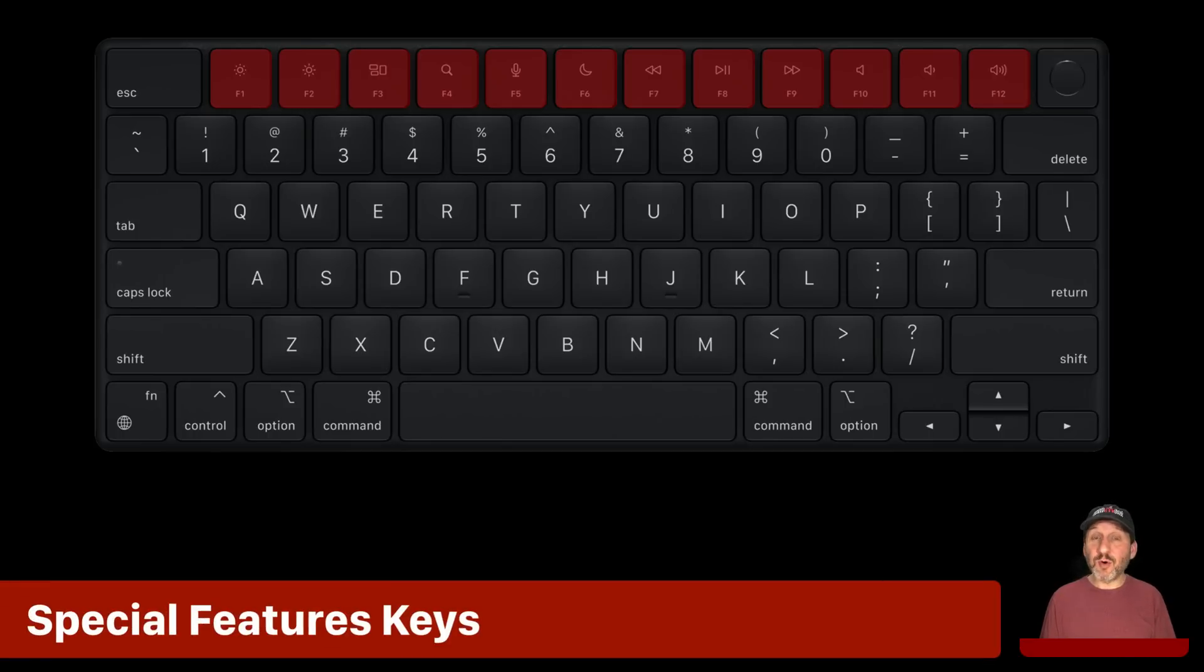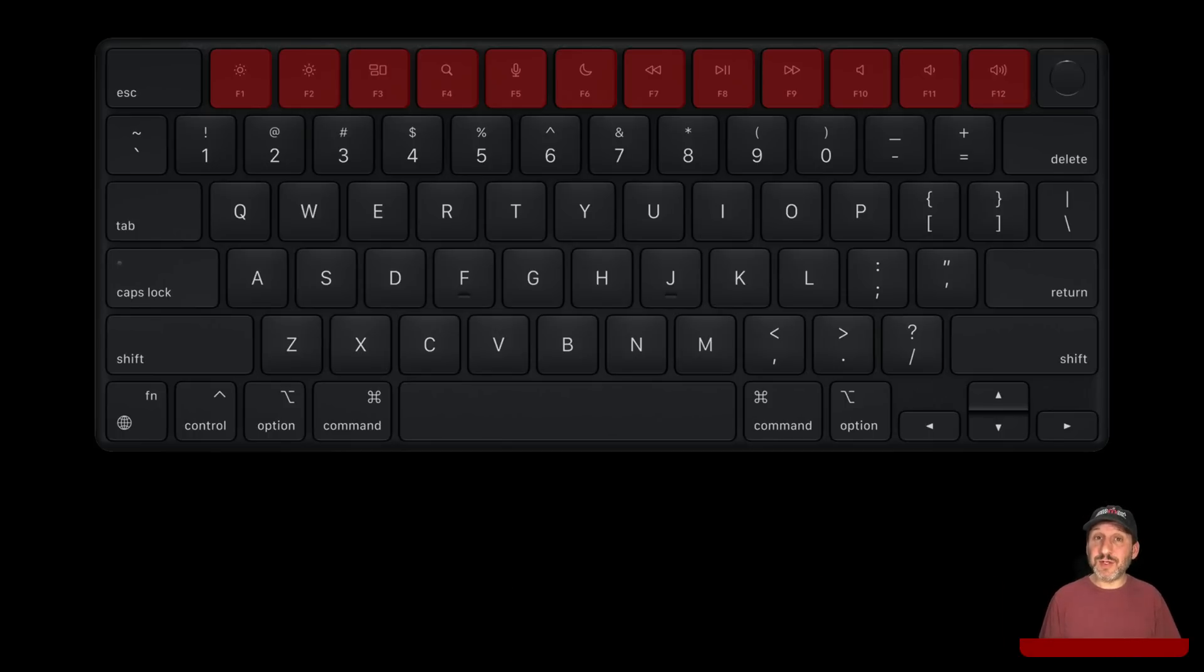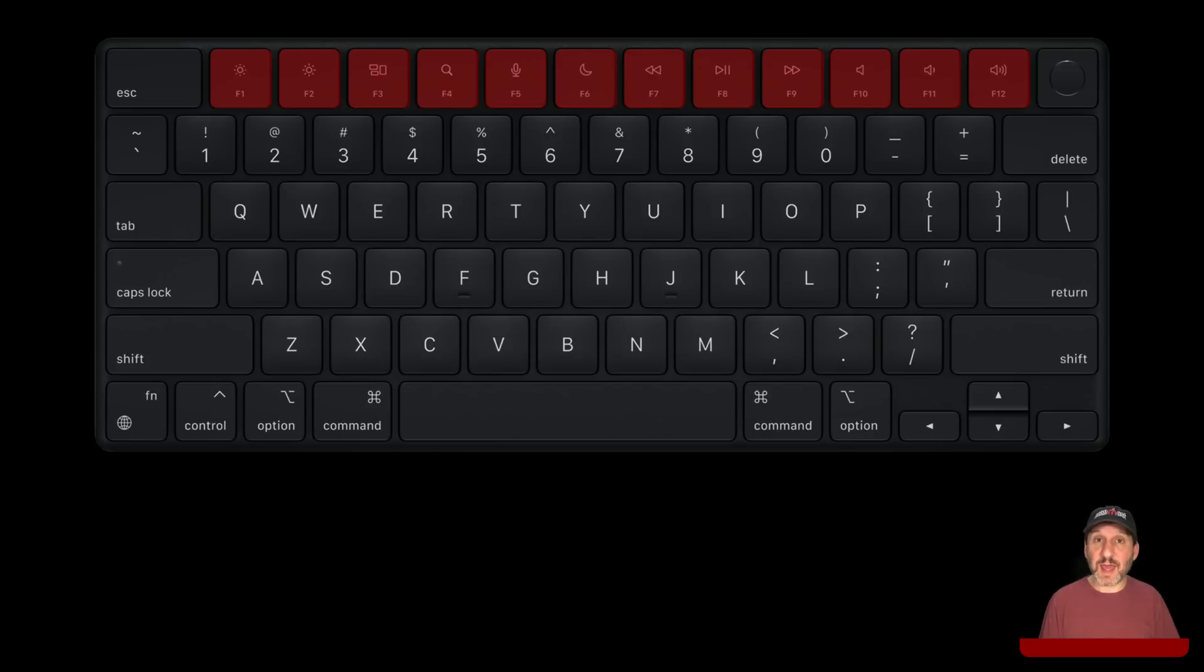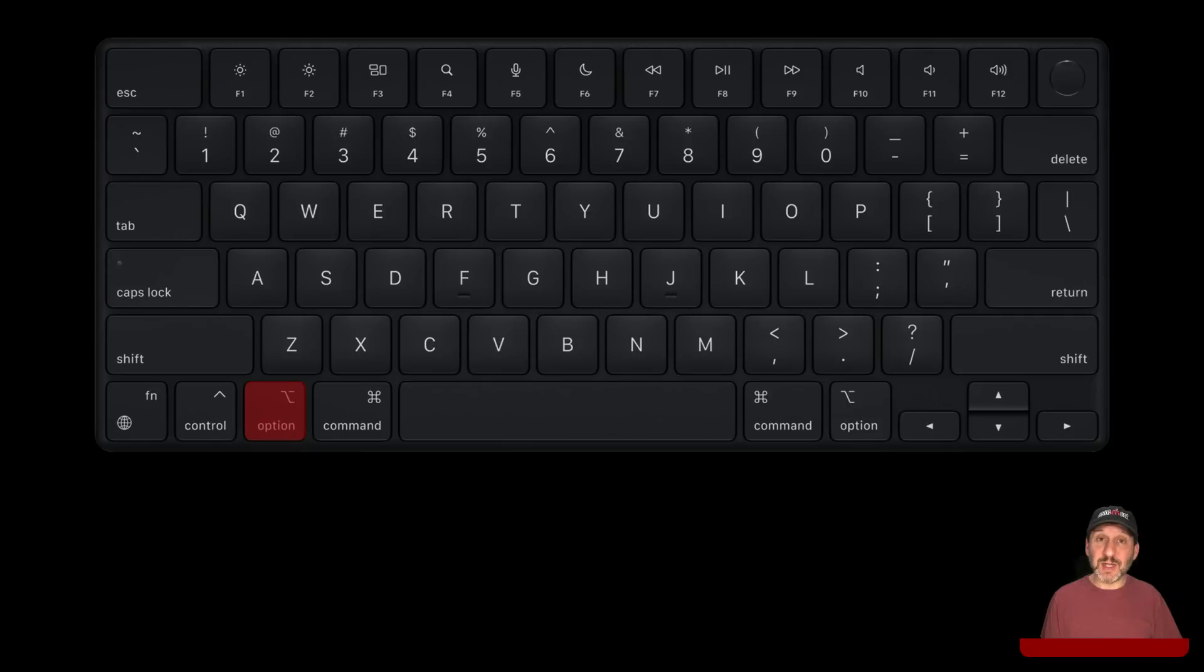Now along the top of your Mac keyboard you may see a whole bunch of F keys. Some of those have special features as well such as Volume Control, Screen Brightness, and things like that. You can use these keys as shortcuts to getting into system settings by adding the Option key when you press them.